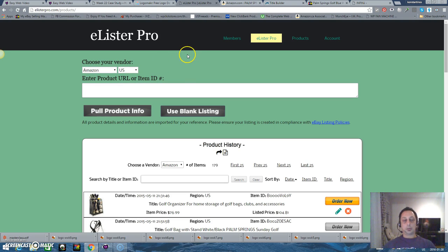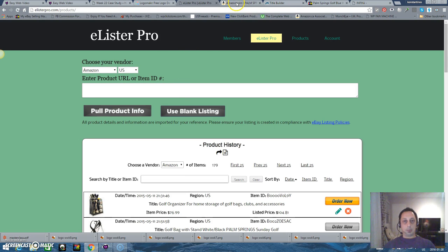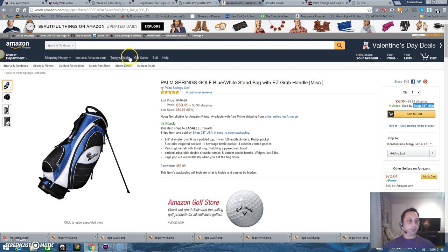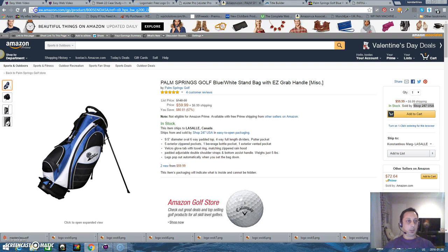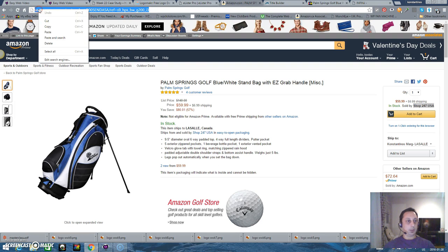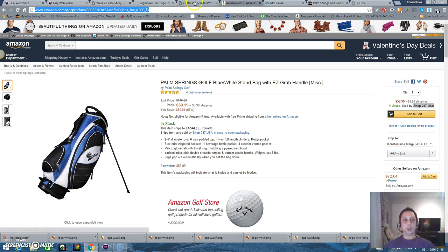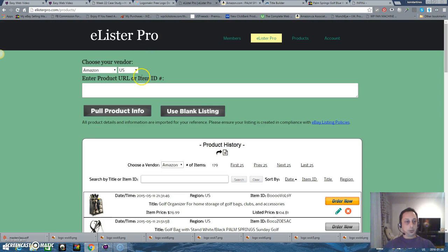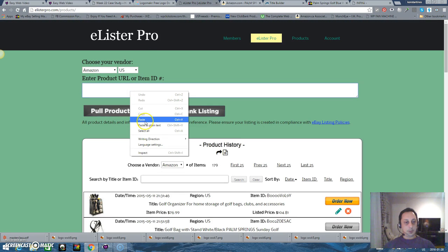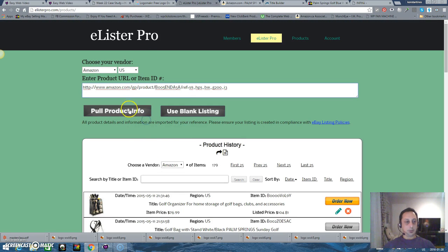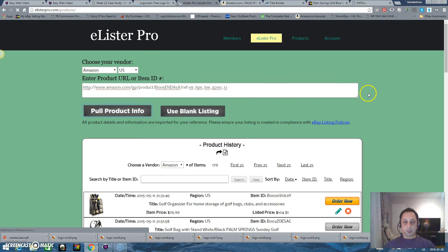So I found an item I want to promote. I go to Amazon, copy the URL, copy and paste it here, and click full product info.